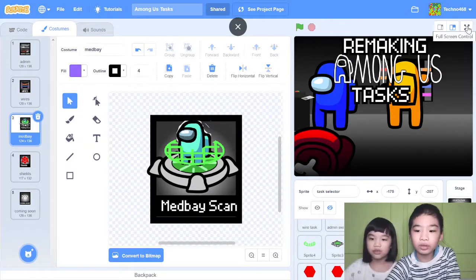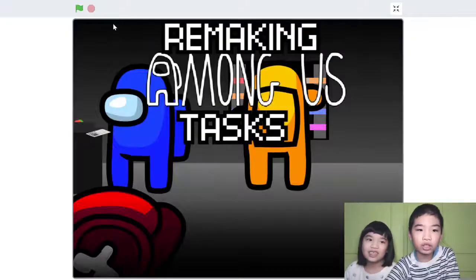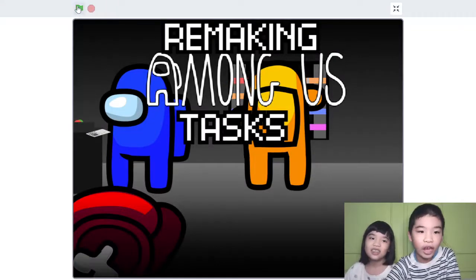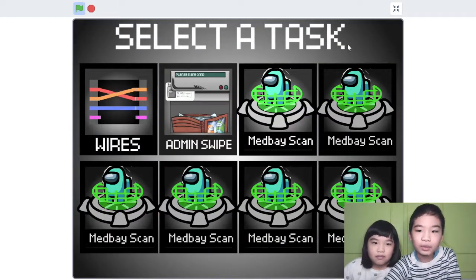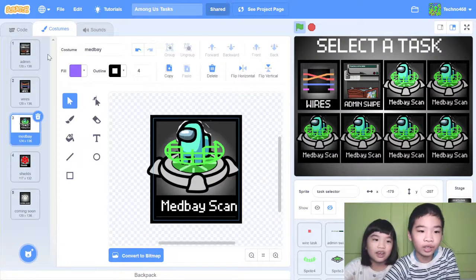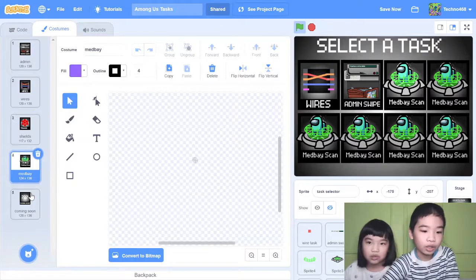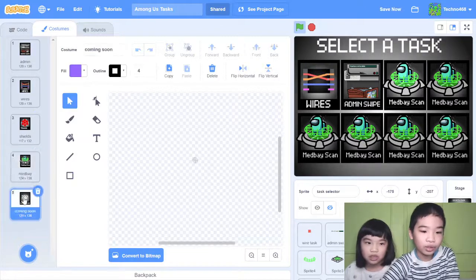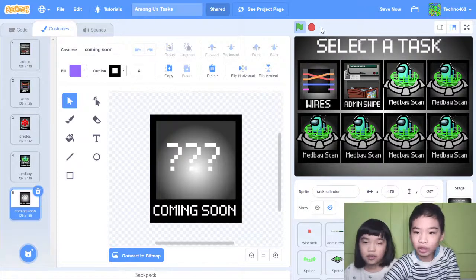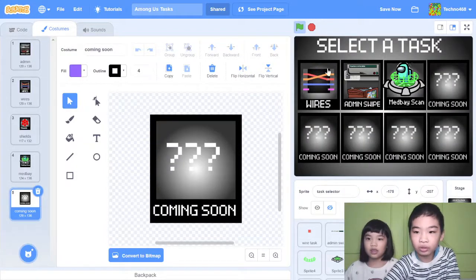The shields task is not done yet. Let's run the task — sometimes there's a bug. Because of the costume, it's supposed to say coming soon, since I didn't do them yet. So now it becomes coming soon.